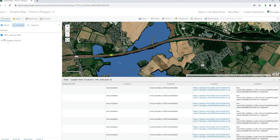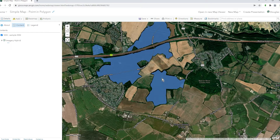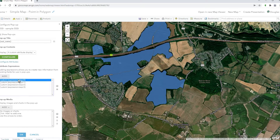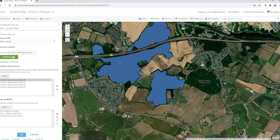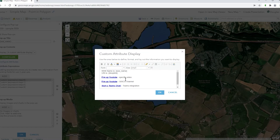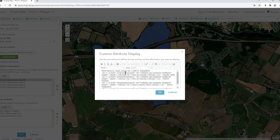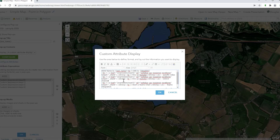Once you've created the expression and built whatever URI you want, in the pop-up contents you configure a custom attribute display, click 'Configure', and there you can see my pop-up. Click on the HTML source — that's really where you're placing your hrefs as normal HTML and the rest of the content however you want the HTML to fit together in terms of formatting and fonts. It's standard HTML: ahref and expression zero, for example, will turn into a link for a specific YouTube video.